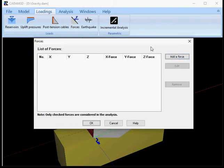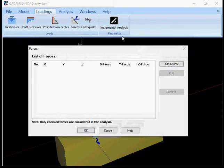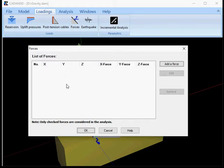So I click forces from the loading menu and then I end up having this dialog window and I have an empty list of forces here.